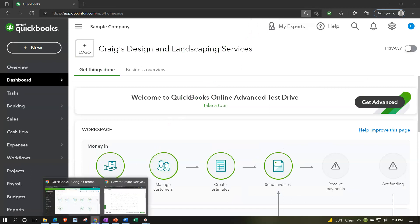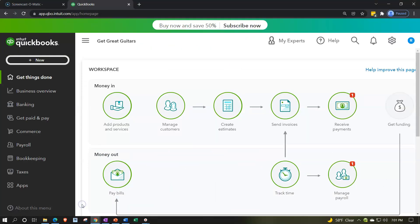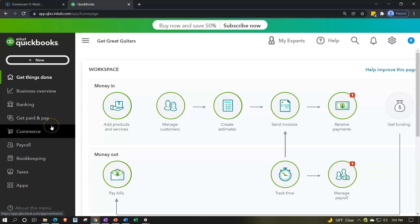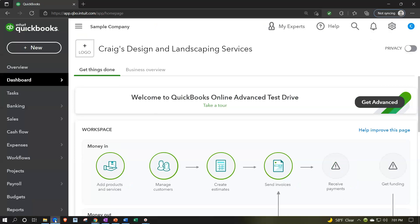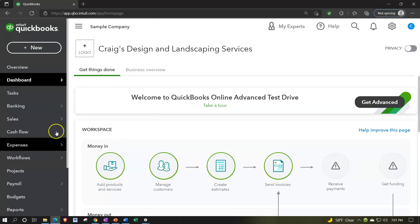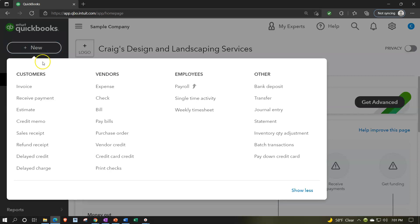We're also going to be opening up the free online 30-day test drive file so we can see the items on the left-hand side related to the business view as opposed to the accounting view. Back to Craig's Design and Landscaping, we're now going to go into the New button up top.